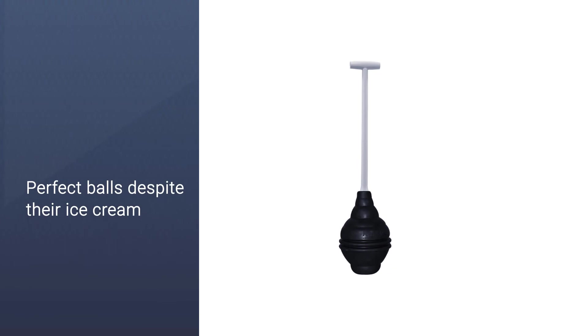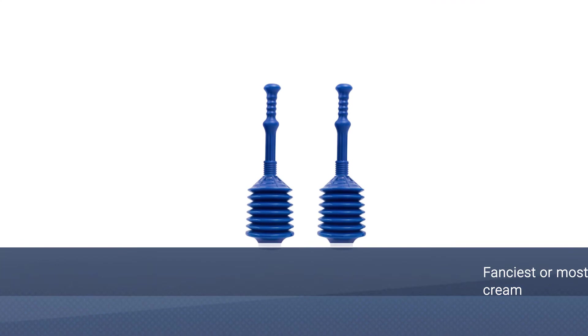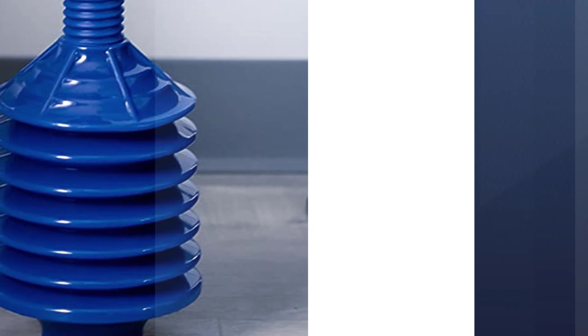Number five: Professional Bellows Accordion Toilet Plunger. This accordion plunger could interest buyers with commodes that are susceptible to serious clogs. The total height of the bellows-shaped cup is seven inches with seven separate ridges to hold air and force it into the depths of your pipes.